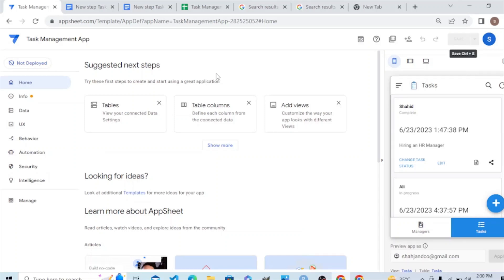Hello students. In this tutorial we are learning about the security of the application. We have two or three kinds of security in AppSheet. The first is a public app — an app which we can share with everyone, meaning anyone who has the link will be able to use it. There will be no security, so everyone will have access to it. The pricing for such an app is different, and you can also upload that public app to Android and iOS.